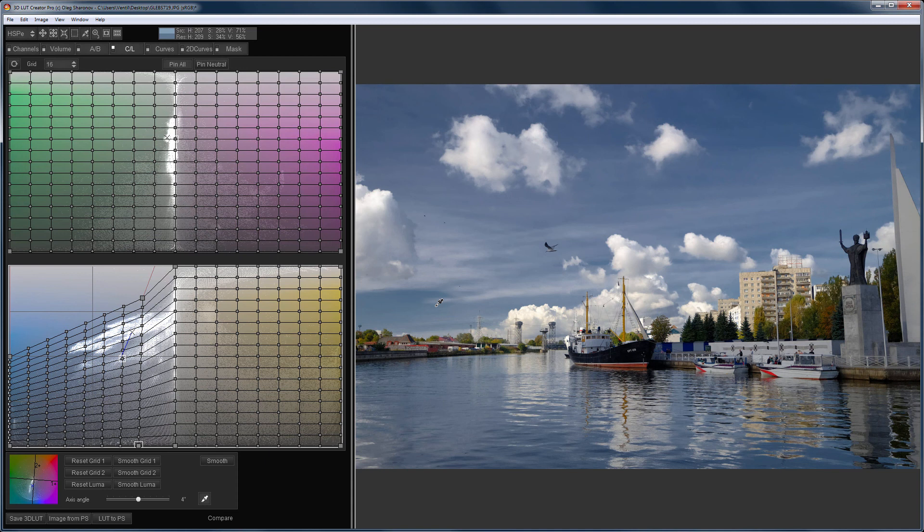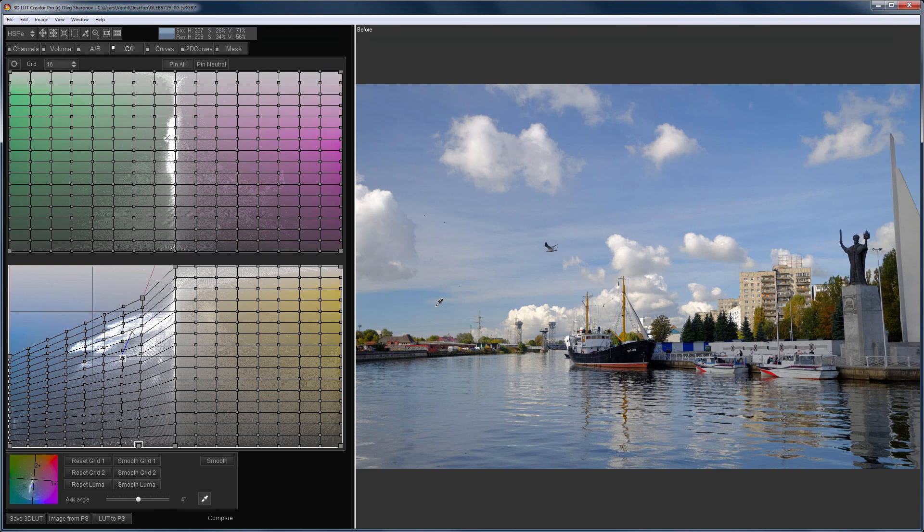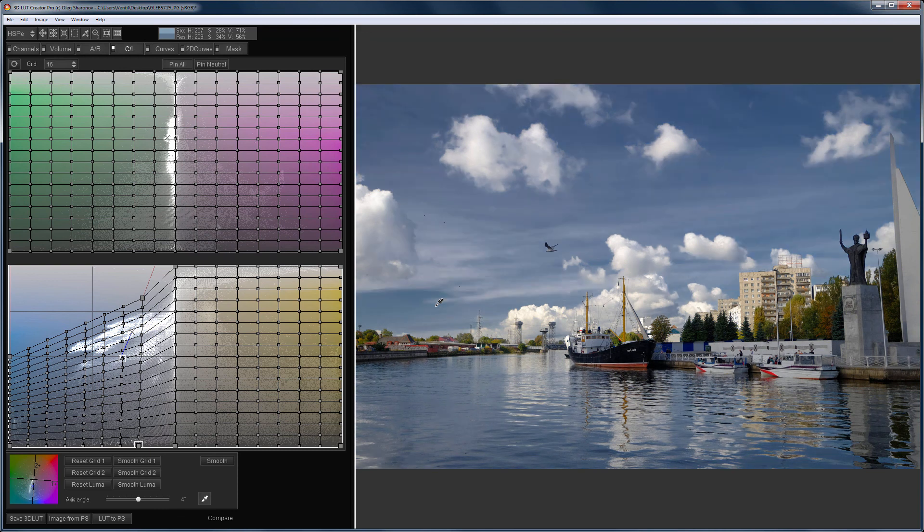In 3D LUT Creator, the darkening on CL grids is very similar to the effect of the polarization filter. The white clouds have remained the same, only the blue color got darker.